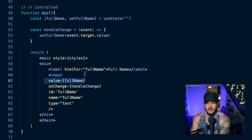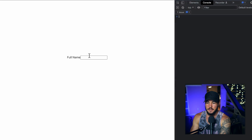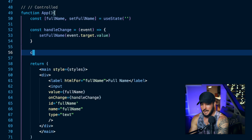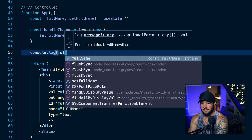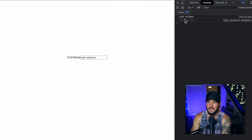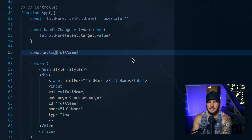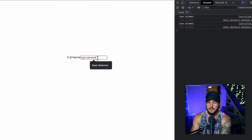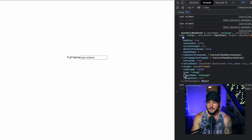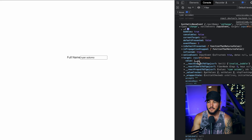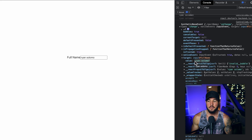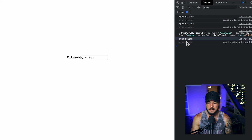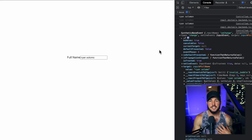So if I go back to my browser here, you're going to see that I get the very same result in which I type in Ryan Solomon. And then if I go back to my app and console log my fullName value, you're going to see that I get Ryan Solomon here as well — I'm setting that value within React. And if I also console log out the event, my input is still going to have the target value of Ryan Solomon. So my React state is the same thing as the value of this input, which is me managing that input as a controlled component.